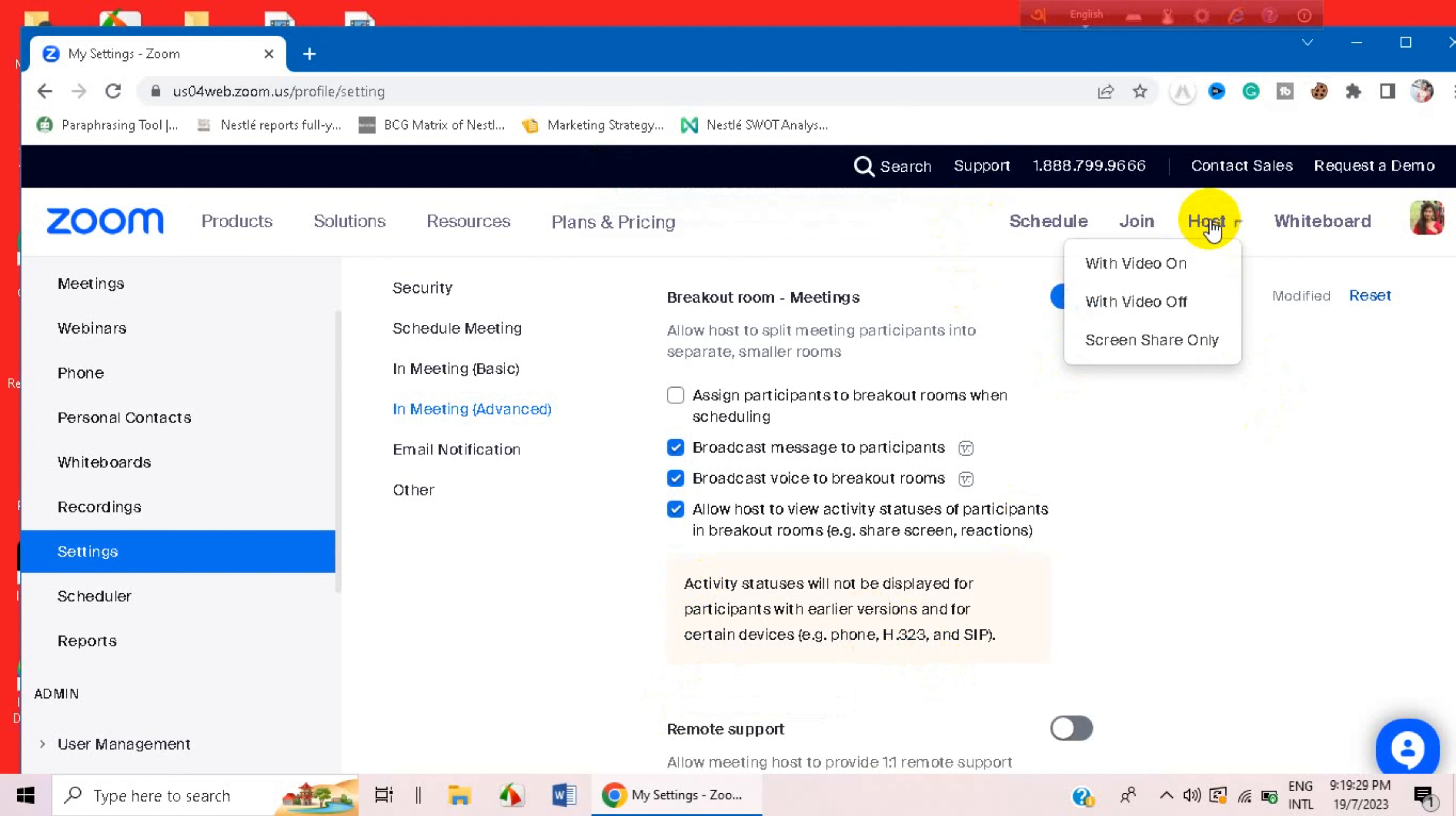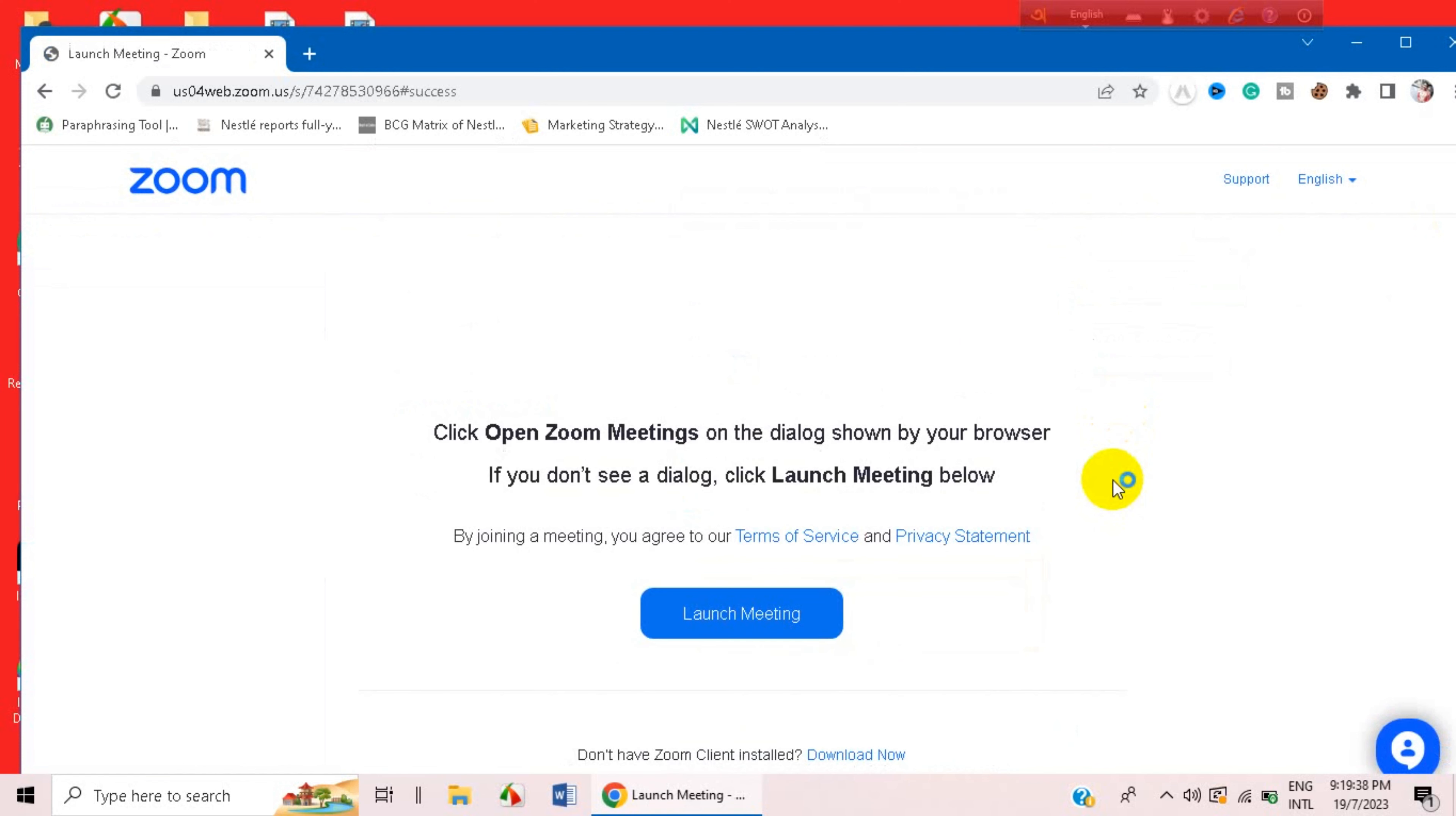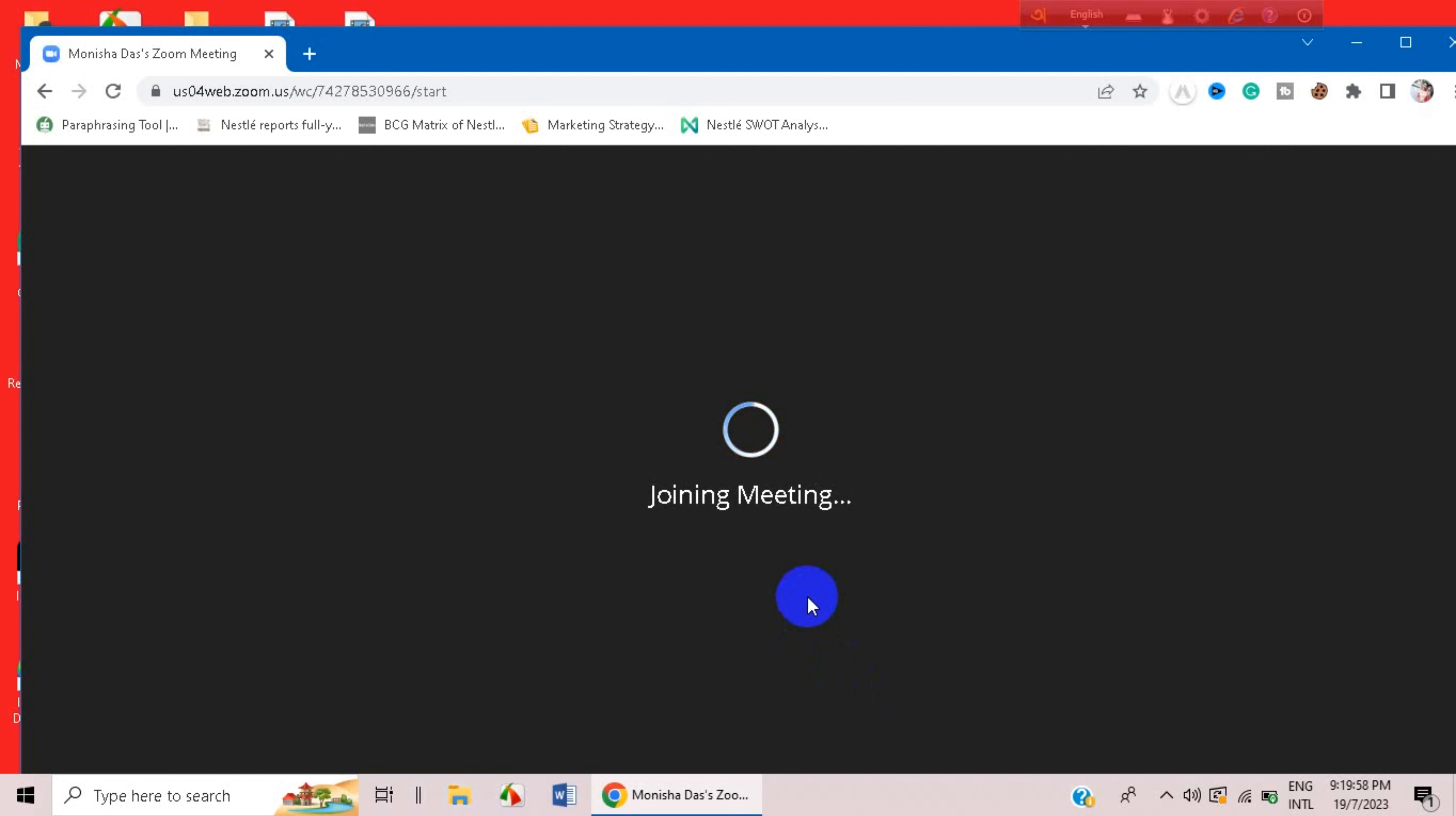Well, let's host a meeting. Let's launch a meeting and join from my browser. It will take a while I guess. And yes, it's joining.